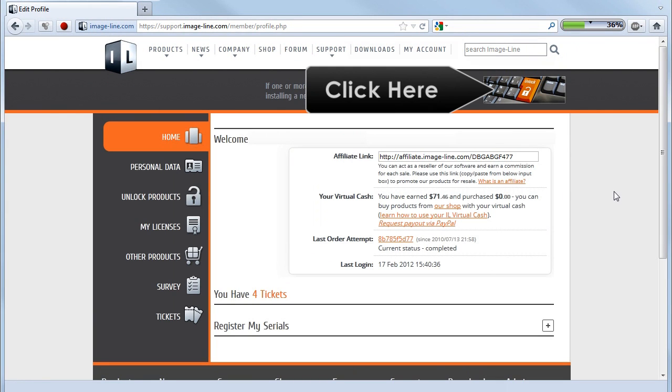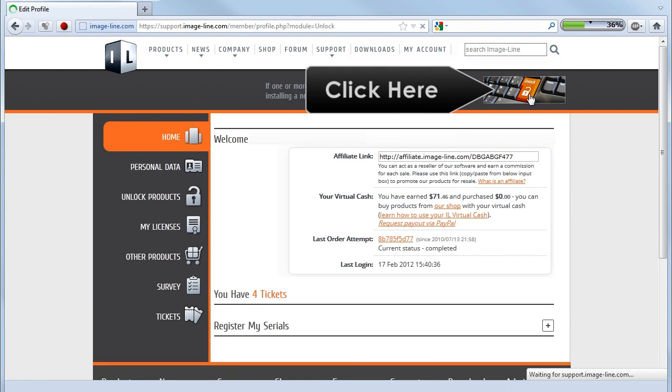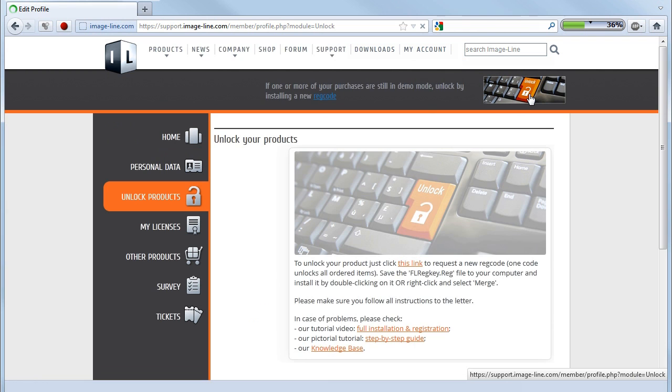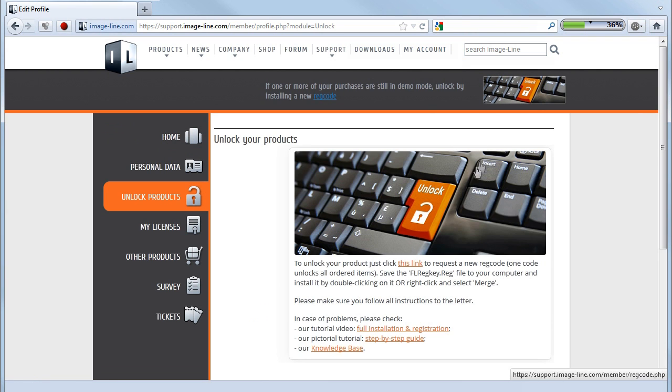Click the unlock link at the top of the page once you've logged in. This will take you to the unlock products page. From here you can download your registration key.